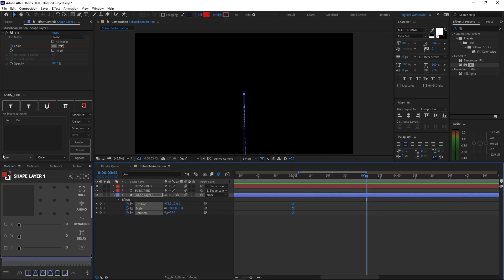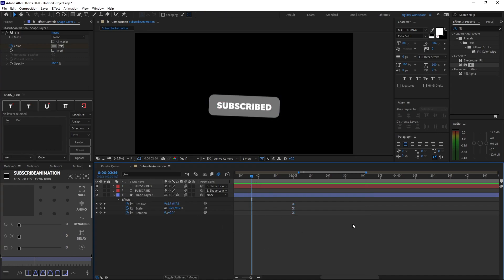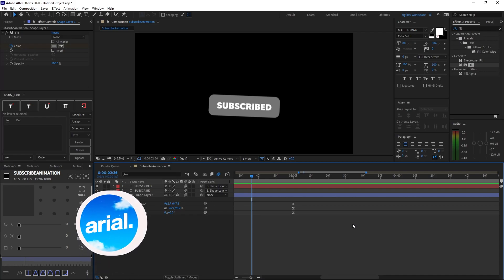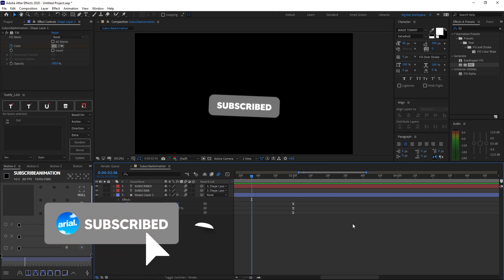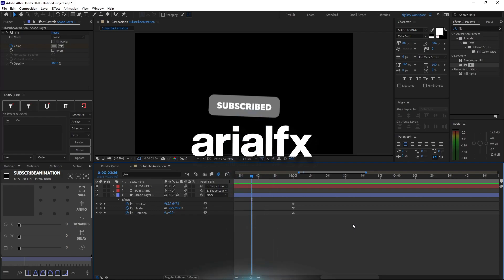That took around 15 minutes and I think it looks super great. That's pretty much it for today's tutorial — thank you so much for watching. I'll be releasing the project file on Ariel Plus, link in the description, where you get many other project files as well. Make sure to subscribe and like the video if you enjoyed it, and I'll see you in the next one.